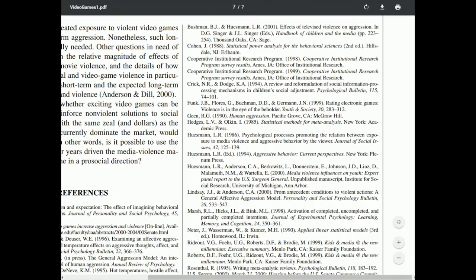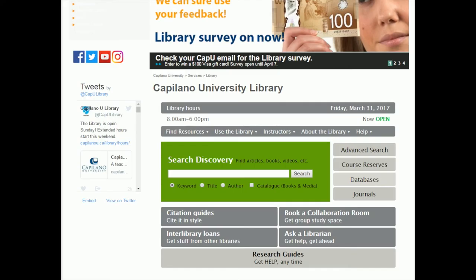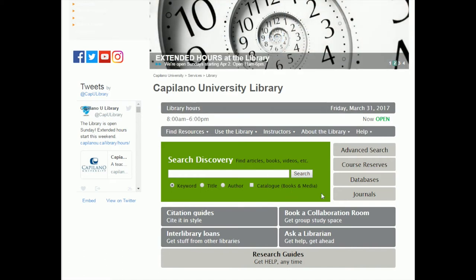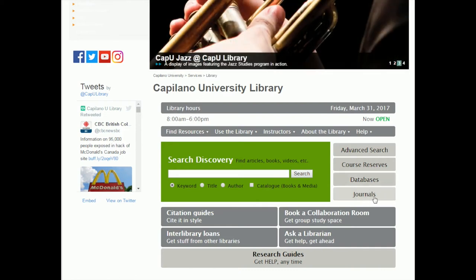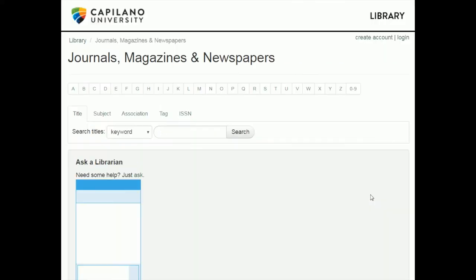Then I need to go to the Capilano Library homepage. Every other time we've gone here, we've gone to the databases link. We're doing something different this time — we're going to the journals section, bypassing the databases entirely, and we're just going to click on Journals to search for this one to see if we have it.